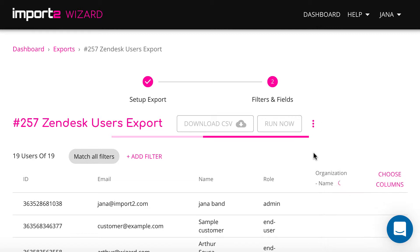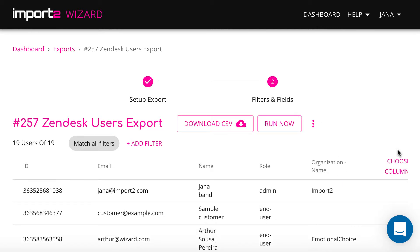And now your export is set up. You can preview all the records that will be exported.